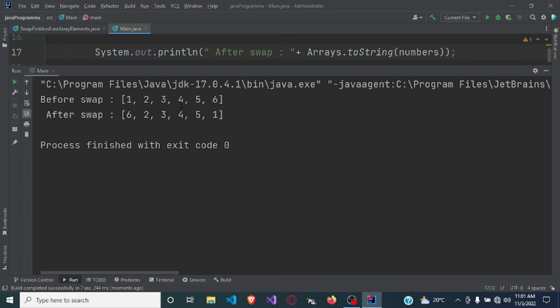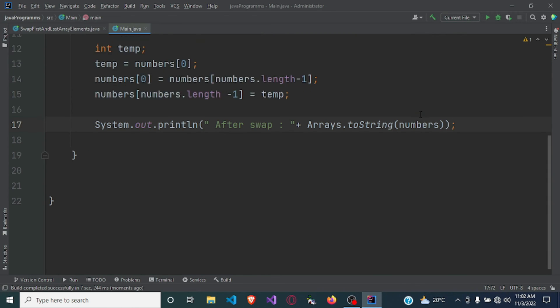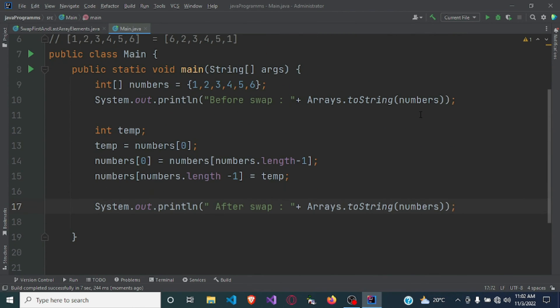After swap you can see that the first number has changed to six, which was the last number, and the last number has changed to one, which was the first number. So this is the array before it was swapped, and this is it after it has been swapped.